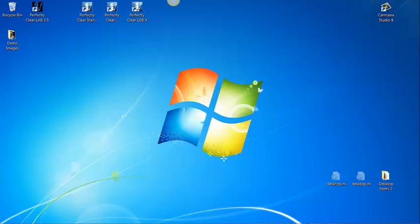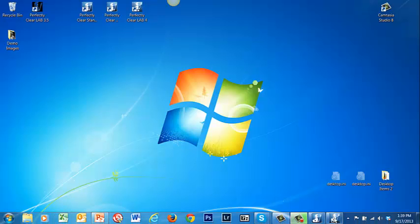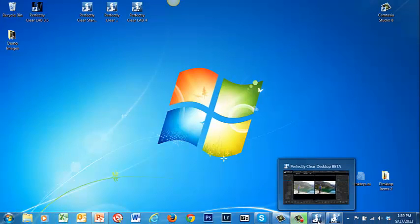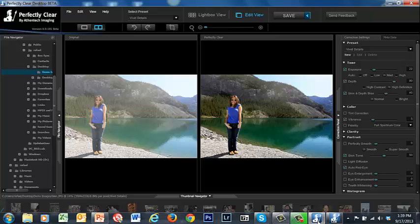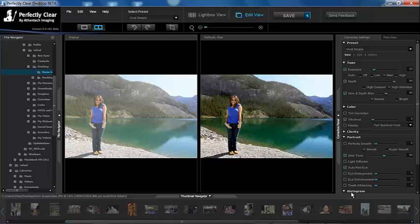Before we proceed, let me tell you that the best way to create and visualize presets is by using Perfectly Clear Desktop and we strongly recommend you do so. This is a separate software that is included free with Perfectly Clear Lab and will allow you to make adjustments to your presets and see the effect on the images side by side.